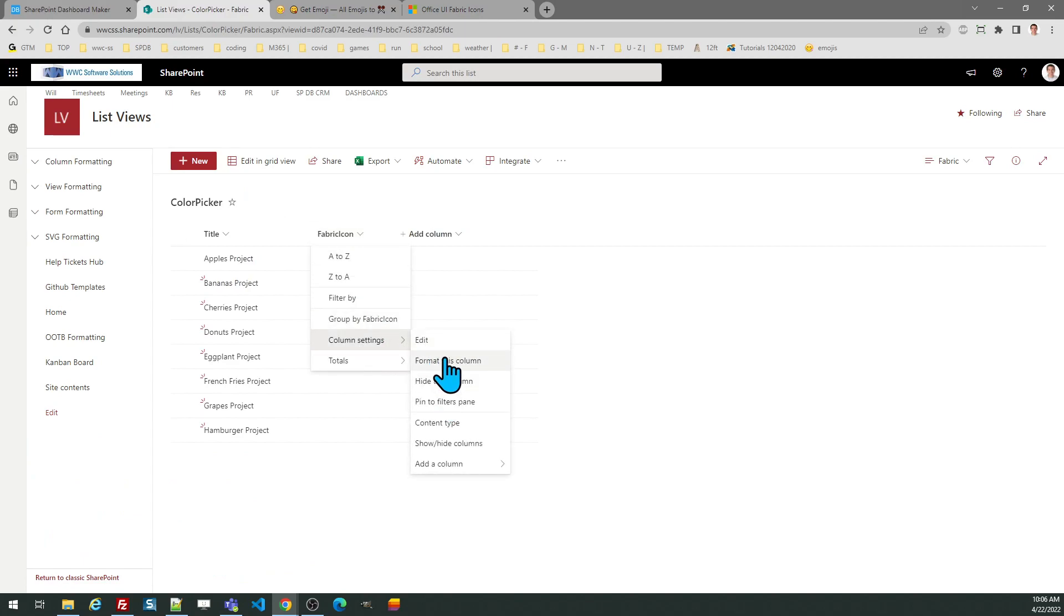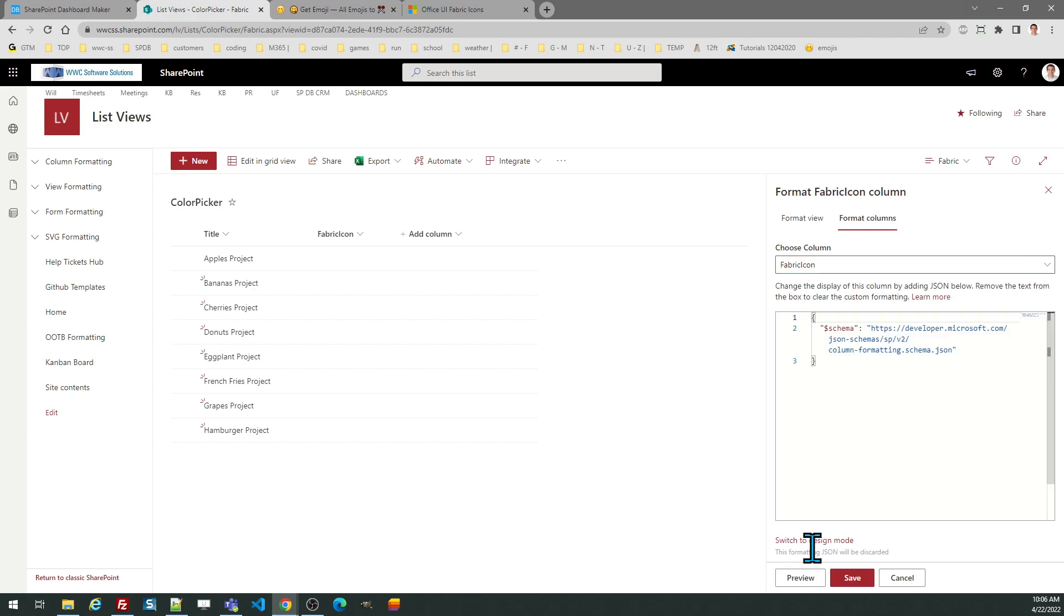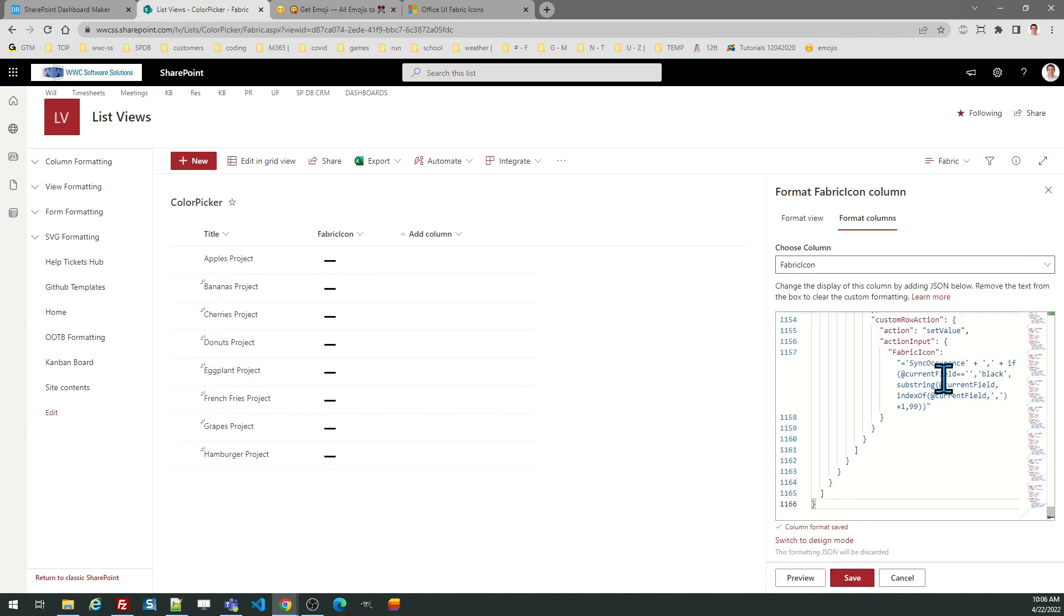Column settings, format this column, advanced mode, select all and paste, then save.